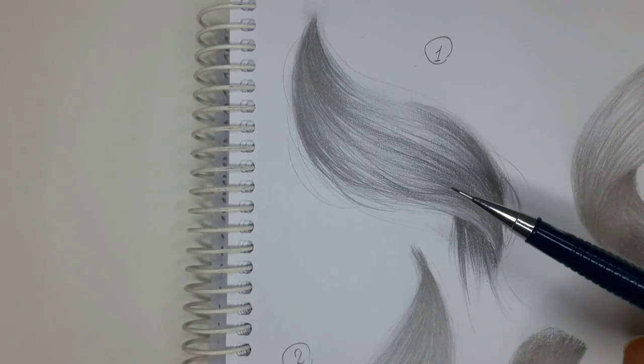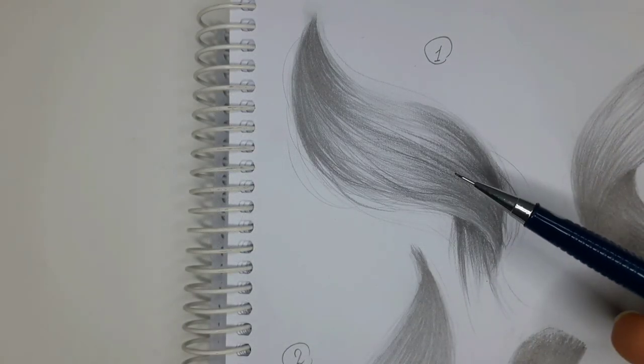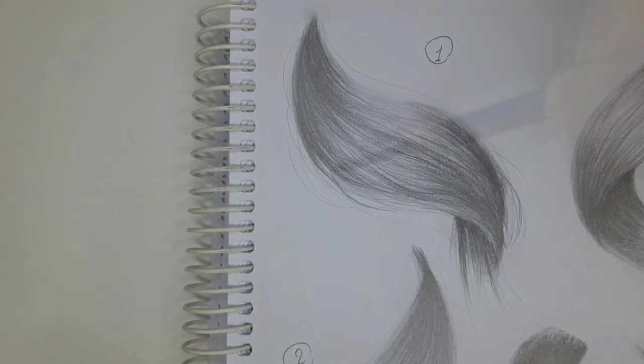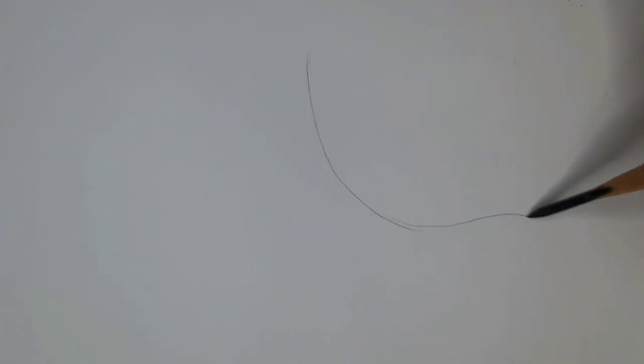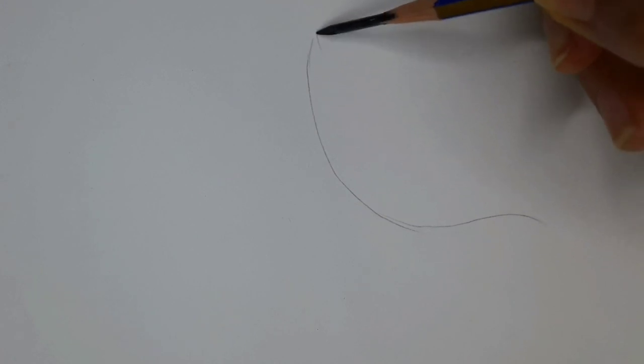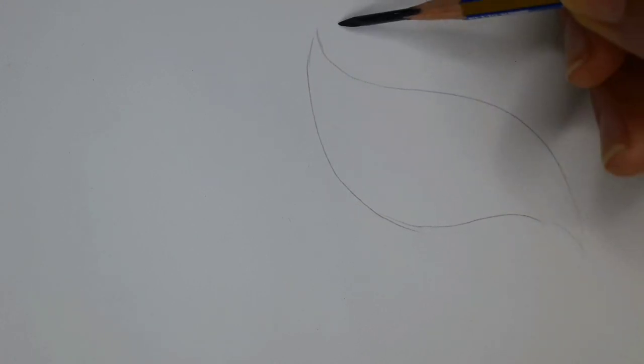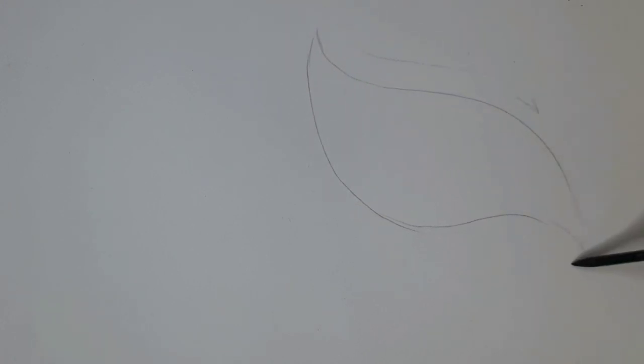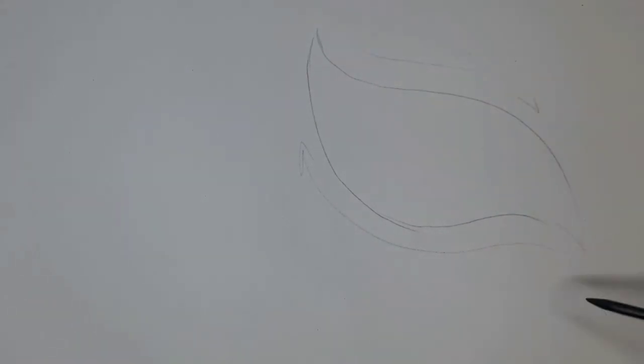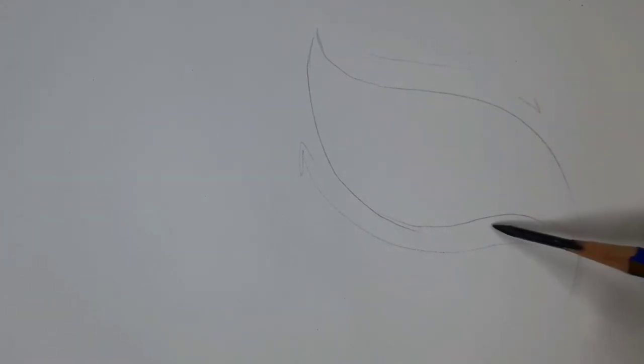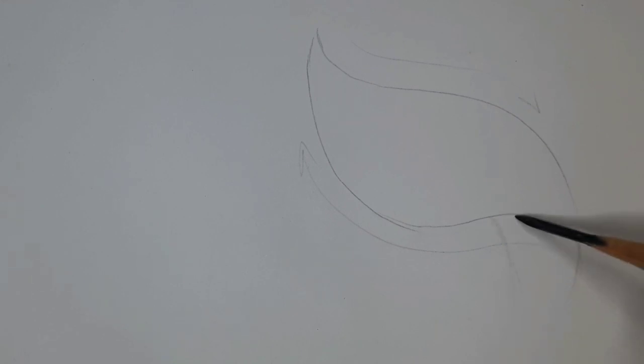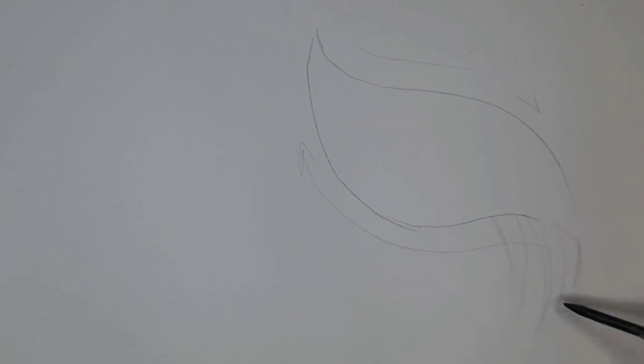I start with number one, which is the simplest form. Start with the leaf shape. Draw two curves in these directions and connect them at the ends. For the back of the hair, I finish it with some straight lines that are slightly curved. So easy.